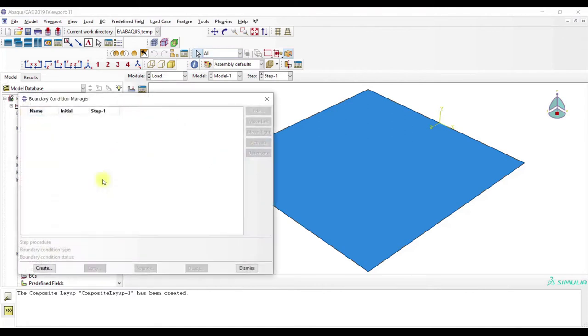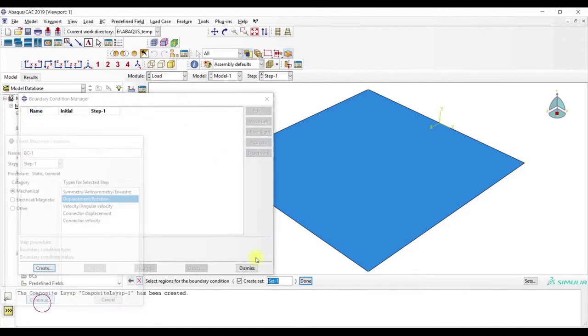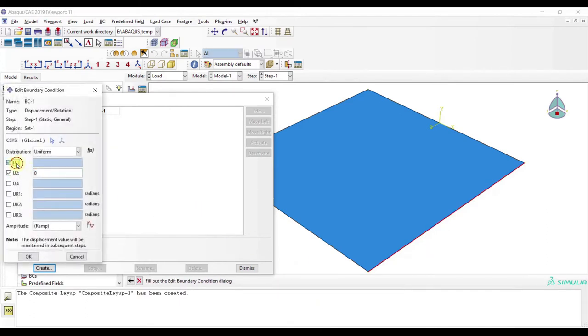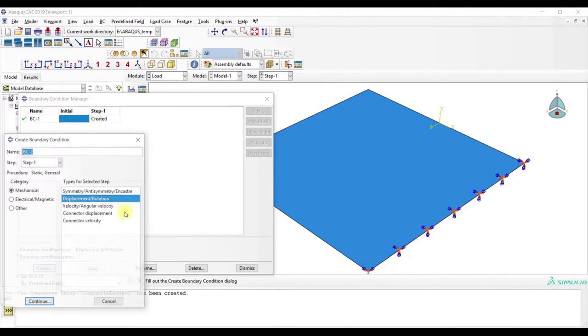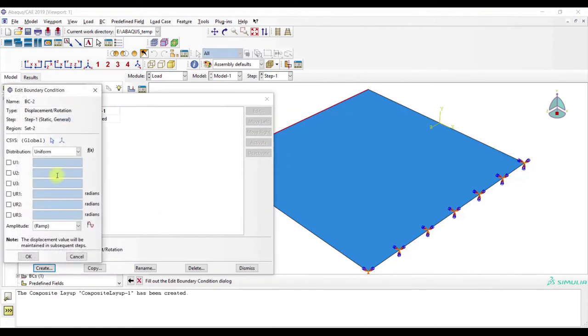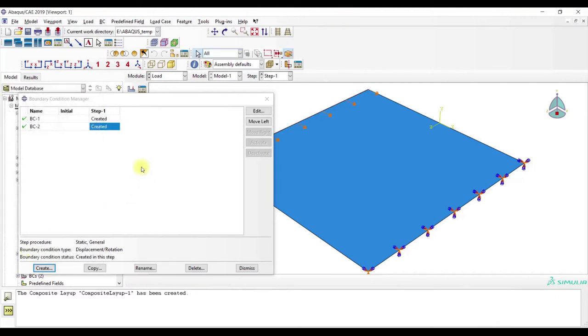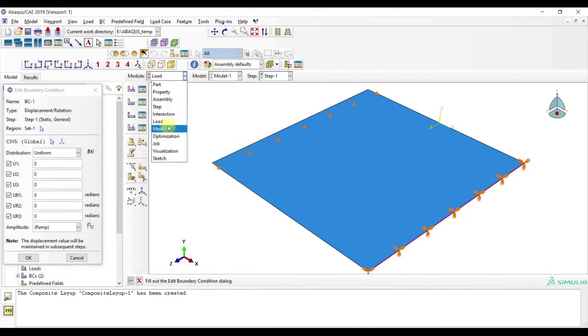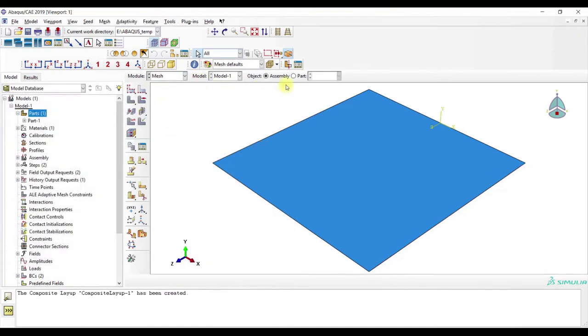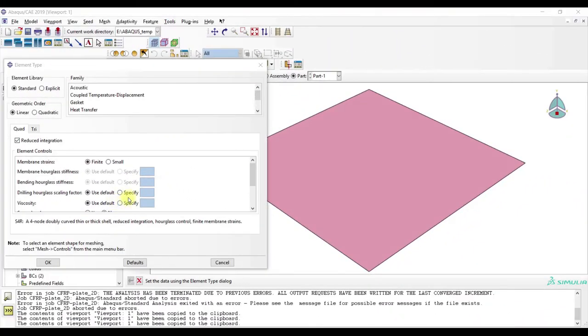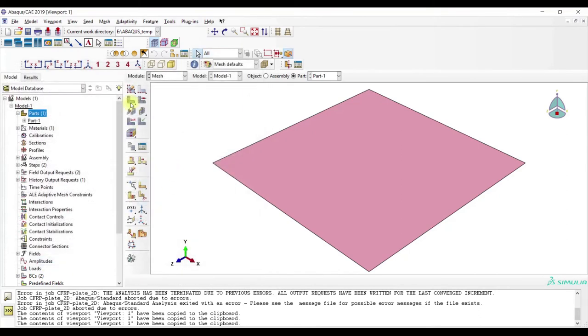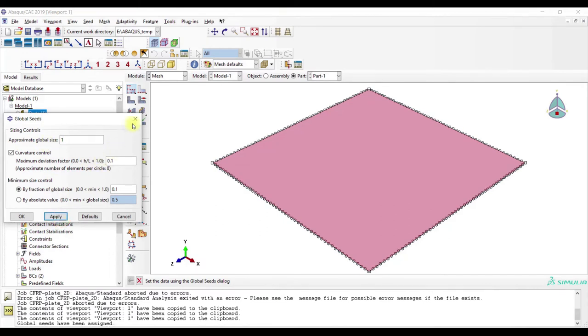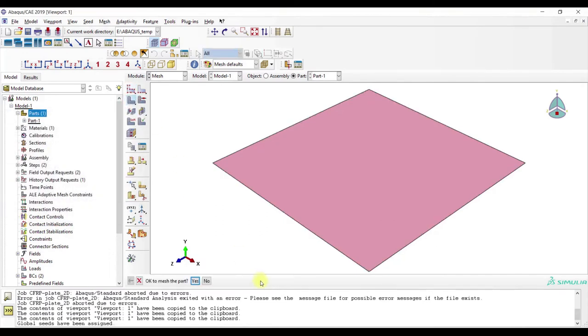Let me go to Mesh. And to assign element type, here we use Shell Elements, S4, then we go to SeedPart, I would say 1 is okay, and then MeshPart.